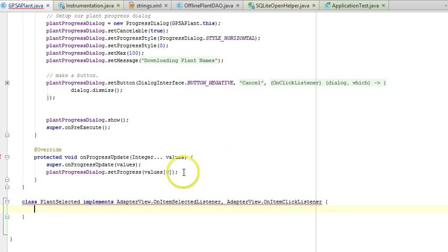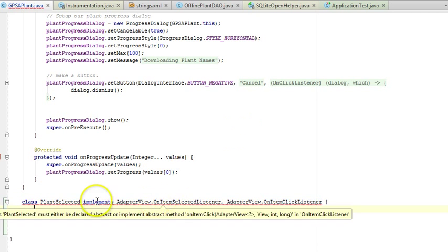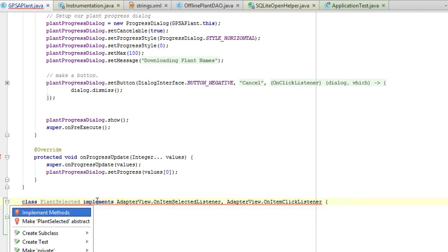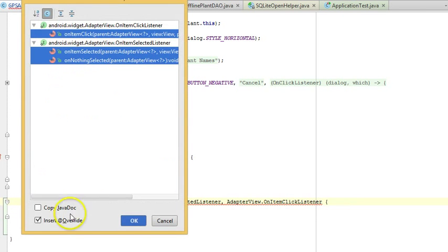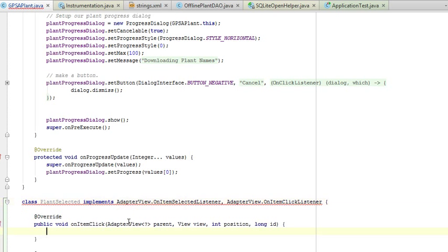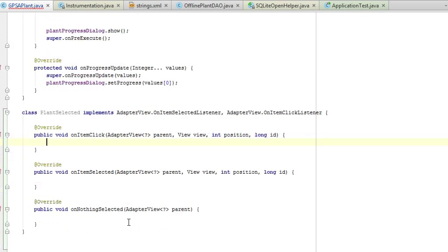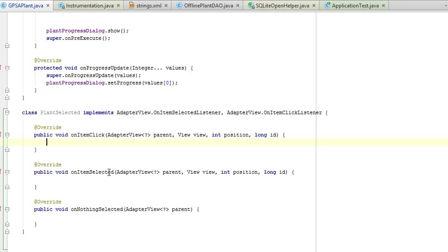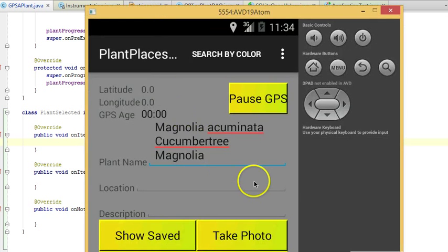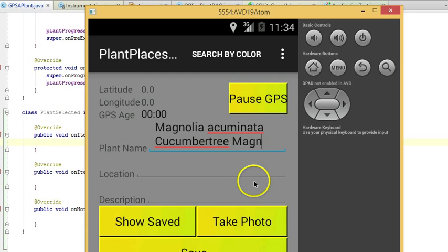Now you see it red lines, so I can easily Alt-Enter and say Implement Methods. We'll go ahead and choose each of these. OnItemClick and OnItemSelected are the two important ones we want to pay attention to. These methods will be called when the user clicks an item from the autocomplete or when the user selects an item another way.